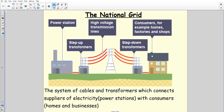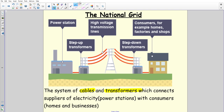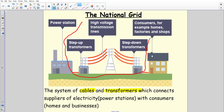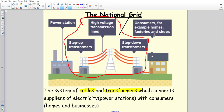The national grid itself is just a system of cables and transformers which connects suppliers of electricity to the consumers. The important bit is it's a system of cables and transformers — that's what connects the suppliers and the consumers. If we look at what is the national grid, it is this bit in the middle here. This is the national grid, which means the power station and the consumers are not part of the national grid.